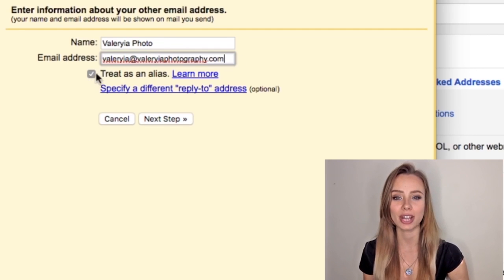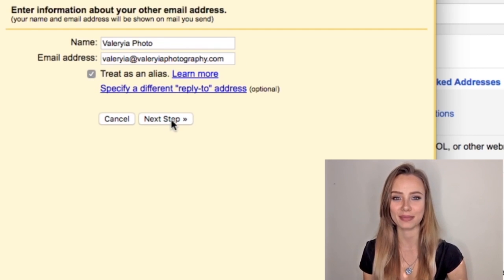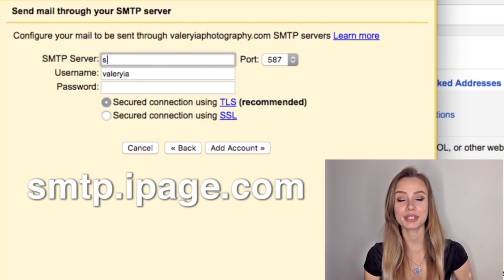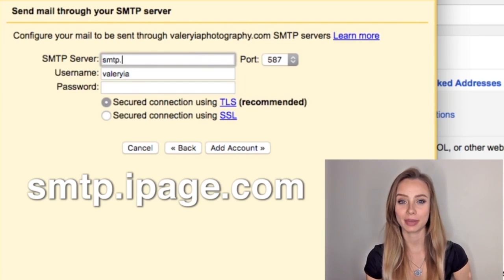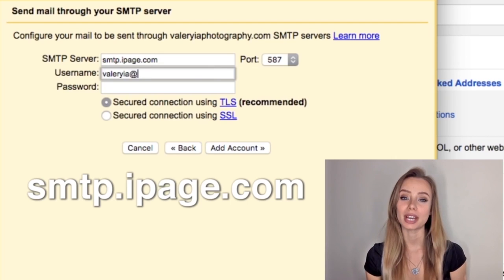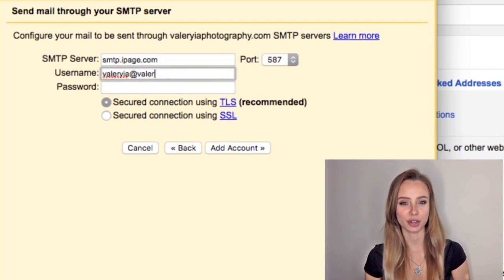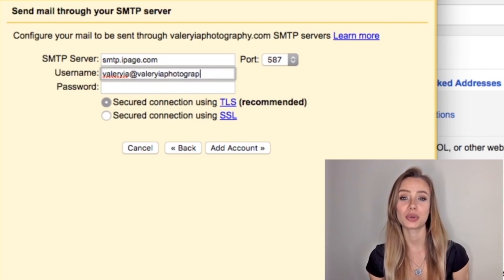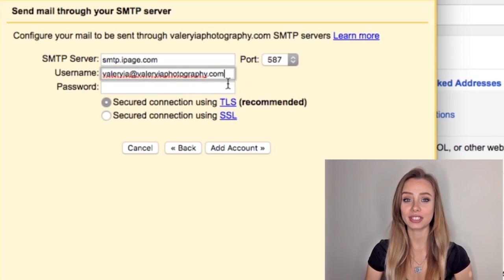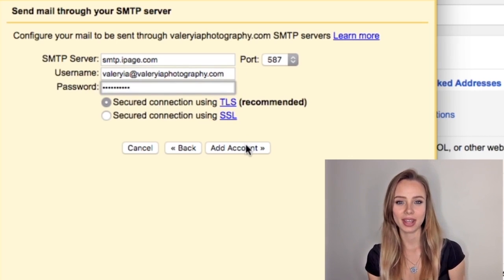We can keep this box checked and click next step. Now here we're going to write smtp.ipage.com. Then your username is your new email address — valeria at valeriaphotography.com — and the password you have just created. We can leave all the default configurations and finally click add account.